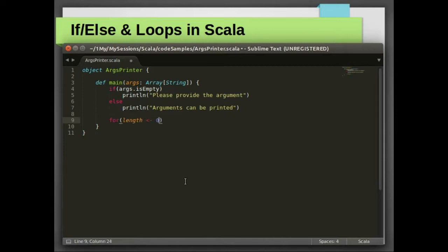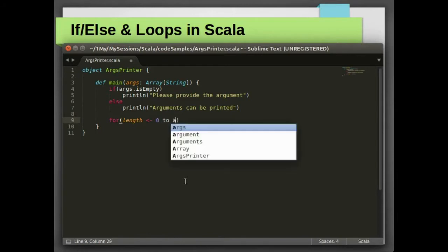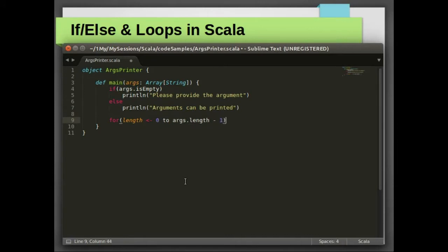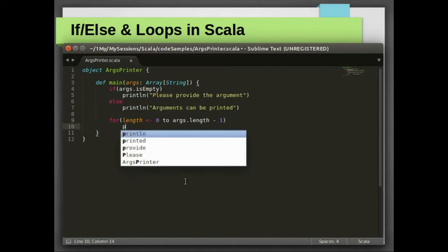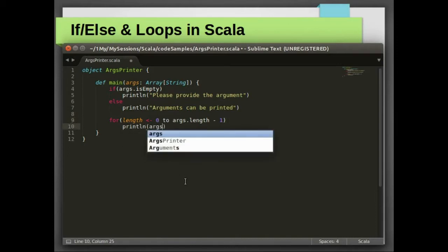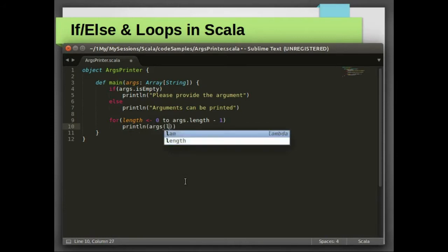I have declared a variable length to hold the current index. Then I'm going to loop from 0 to input length minus 1, both inclusive, and then I'm going to print the arguments one by one.